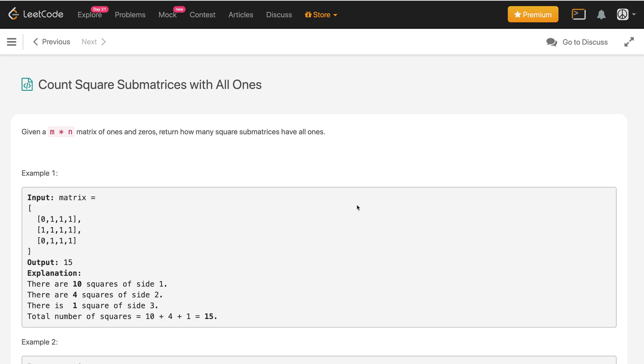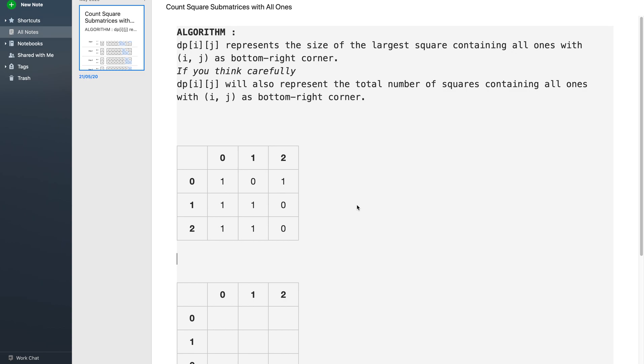Now let us see how we can solve this problem. We are going to maintain an auxiliary array — let us name it the DP array. The size of the DP array is the same as the size of the matrix. DPij represents the size of the largest square containing all 1s with i, j as the bottom right corner.